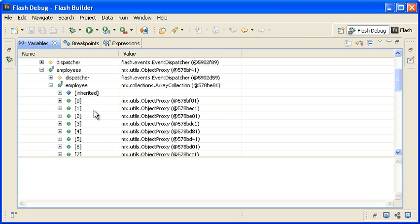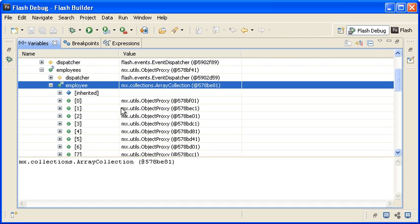You can see that the Repeating Employee XML node is automatically converted by the Flex Framework into an ArrayCollection object with each employee filling a numbered index. Each index is a generic ActionScript object with multiple name value pairs of data.